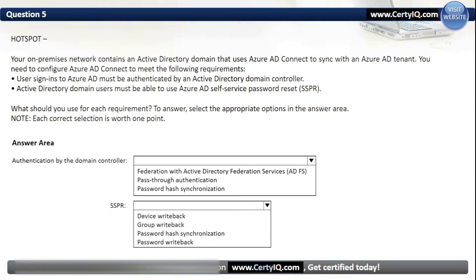Question 5. Hotspot. Your on-premises network contains an Active Directory domain that uses Azure AD Connect to sync with an Azure AD tenant. You need to configure Azure AD Connect to meet the following requirements: user sign-ins to Azure AD must be authenticated by an Active Directory domain controller; Active Directory domain users must be able to use Azure AD self-service password reset. For authentication by the domain controller, our options are Federation with AD FS, Passthrough Authentication, or Password Hash Synchronization. The correct option is Passthrough Authentication. For SSPR, our options are Device Writeback, Group Writeback, Password Hash Synchronization, or Password Writeback. The correct option is Password Writeback.